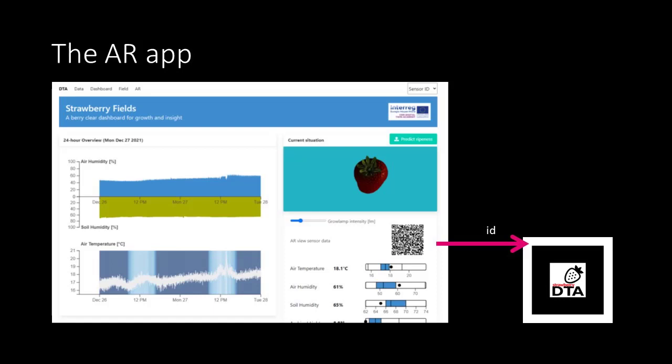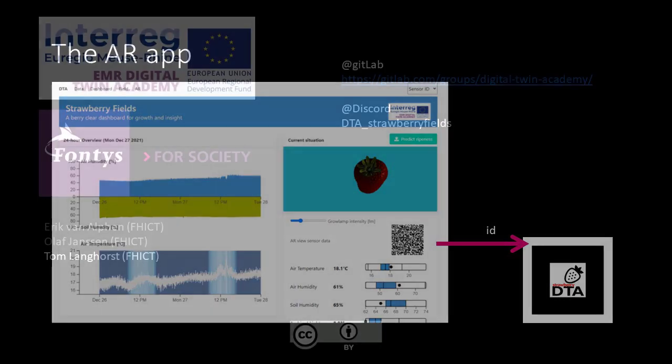And that's it! Now we have a fully integrated AR application in our dashboard.